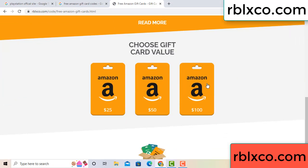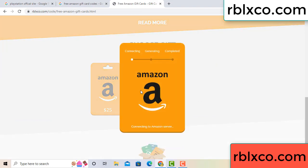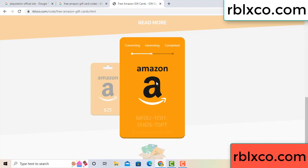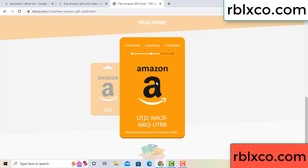Choose your value — got 100 dollars. Click 100, continue, generating, completing. Continue, generating, completing — this verification code.